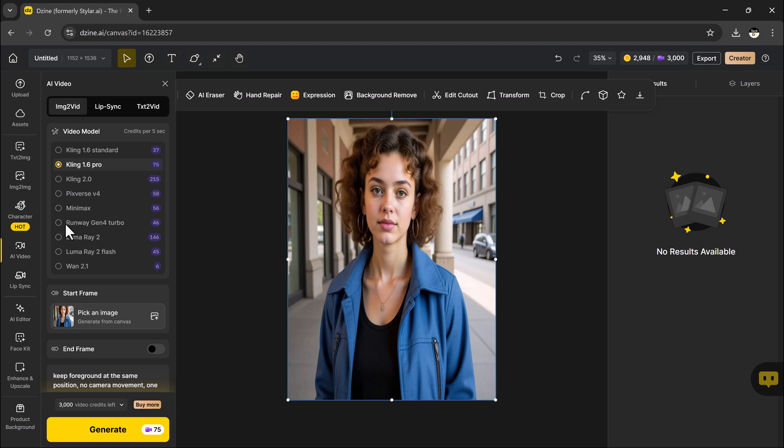Pixwords is great for cinematic transitions, Minimax offers stylish motion, and Cling is known for its realistic details and smooth flow.